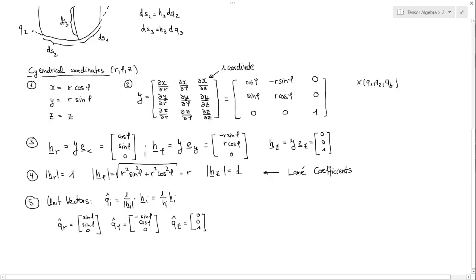If we explicitly calculate that: the partial of x with respect to r gives cosine phi; differentiating x with respect to phi gives minus r sine phi; and since there is no z dependence in x, this will be zero. For the y row: we get sine phi for the first, r cosine phi if we differentiate with respect to phi, and zero for z. For the z row: differentiating with respect to r gives zero, with respect to phi gives zero, and differentiating z with respect to z gives one.